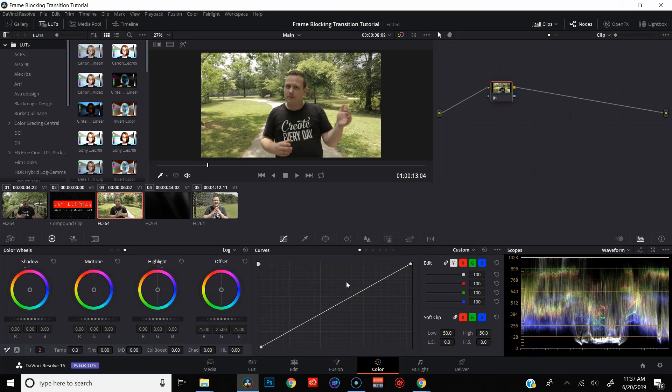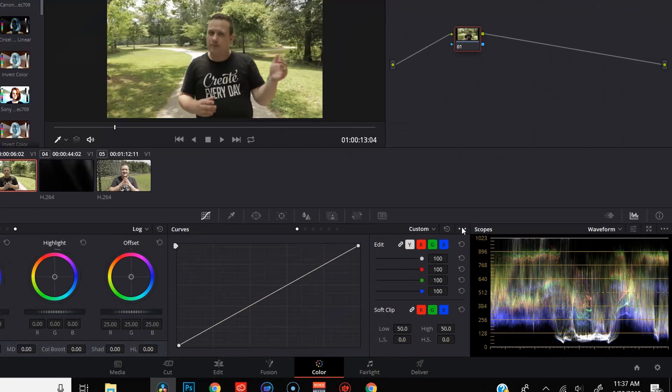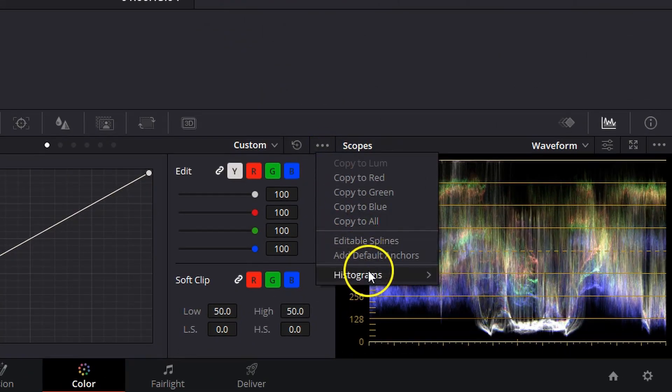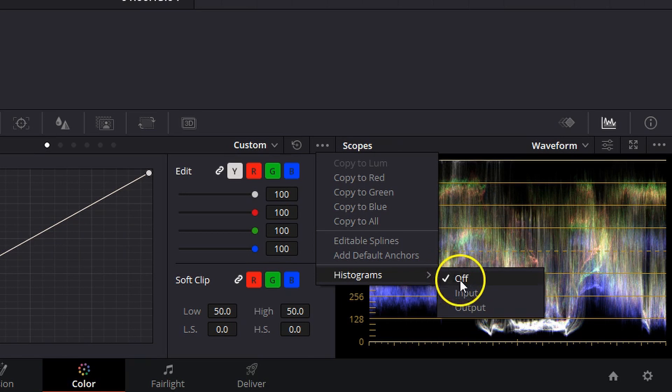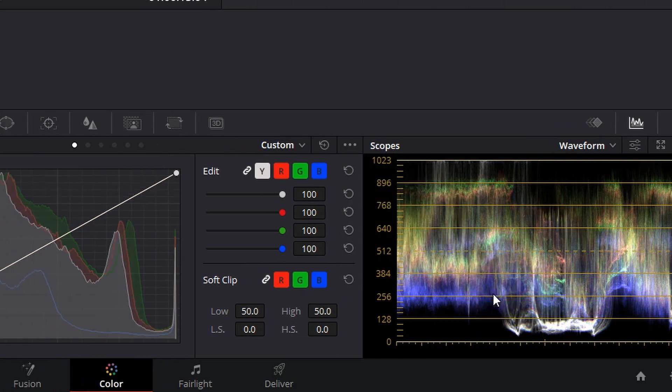Okay, so we're here in the color page in DaVinci Resolve 16. I'm in my curves window and in order to turn on the histogram, I'm going to come over here to these three little dots. I'm going to come down here to histograms and you'll see three options here: off, input, and output. And we're going to take a look at input first.